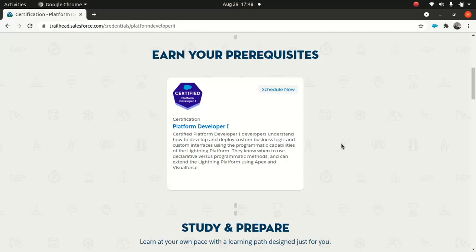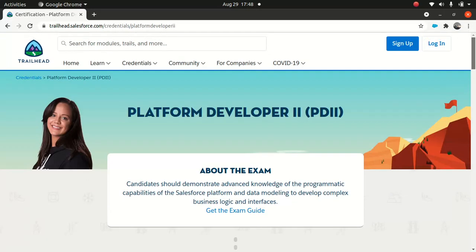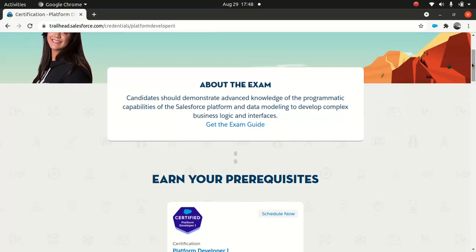It makes sense because Platform Developer I covers a lot of things which you should know before you attempt Platform Developer II. I've built the entire series on Platform Developer I, you can go and check it out if you're interested.